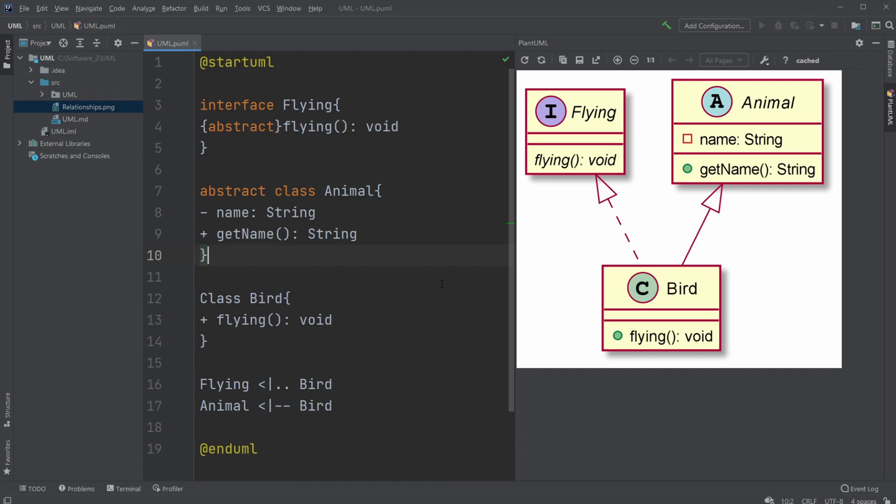So, I just have a pretty simple example here that contains some classes in a UML class diagram. We have a normal class bird, which extends abstract class animal and implements an interface flying.